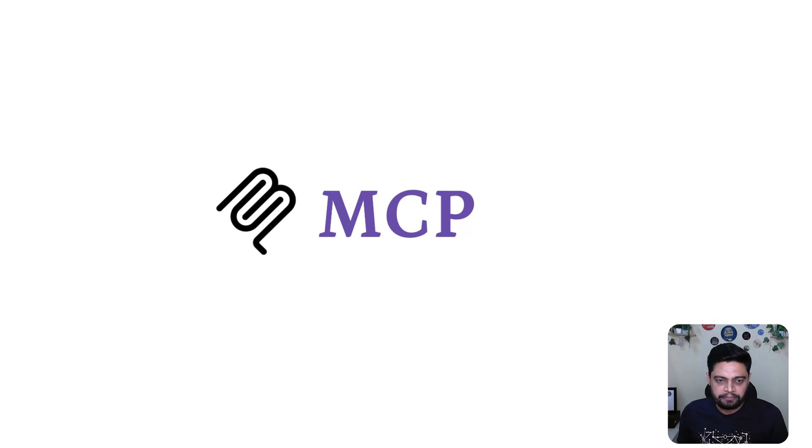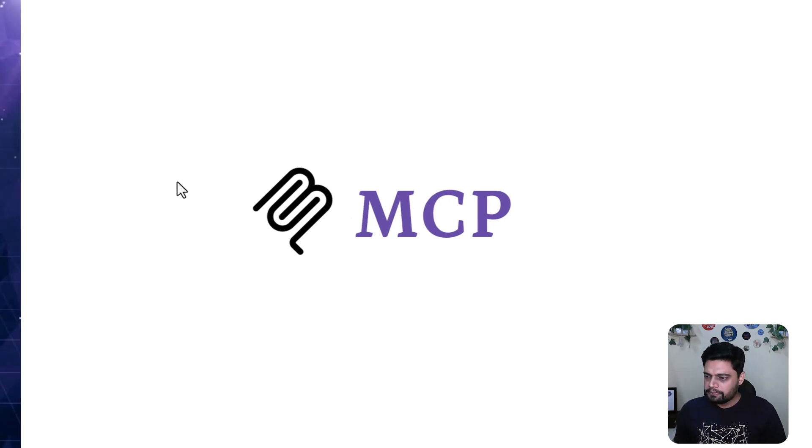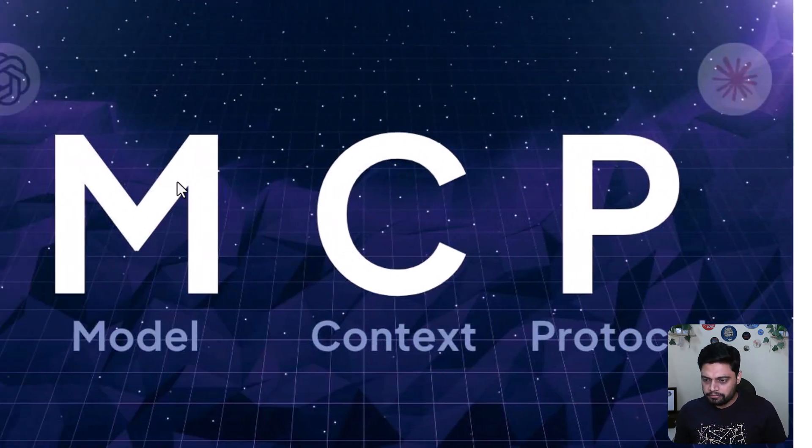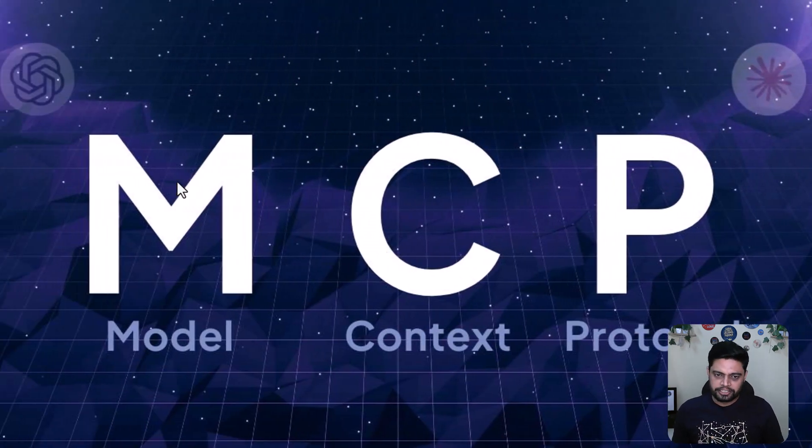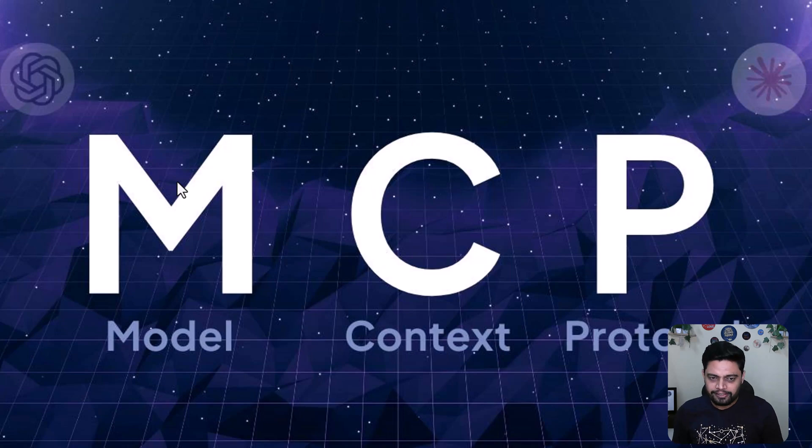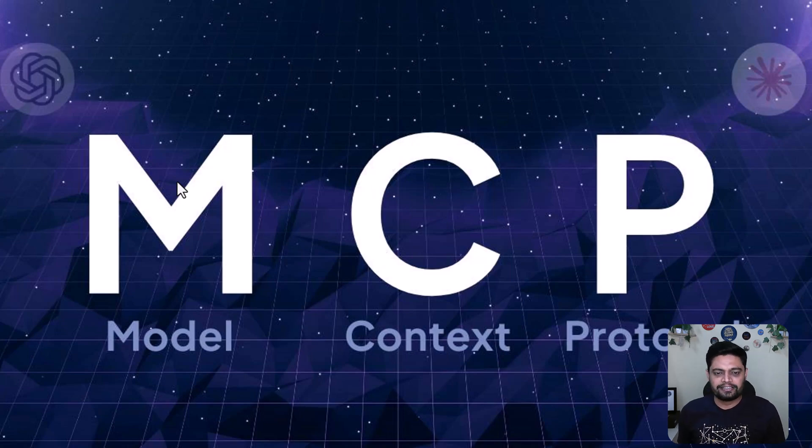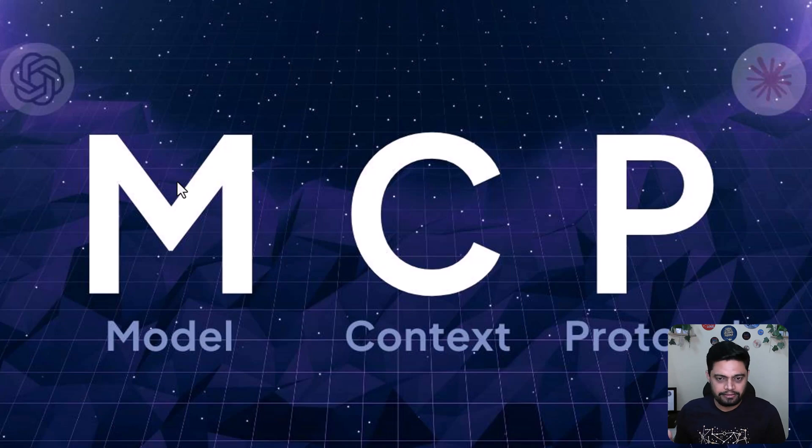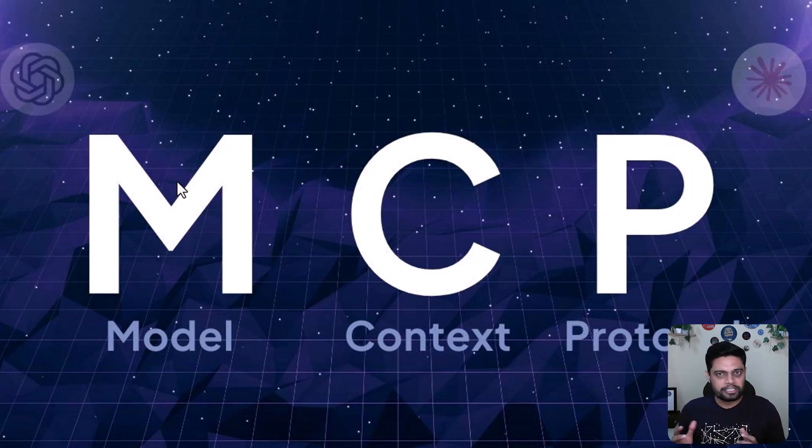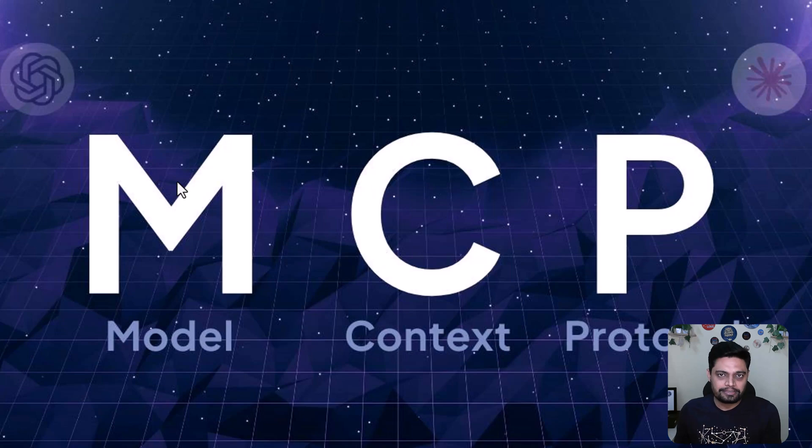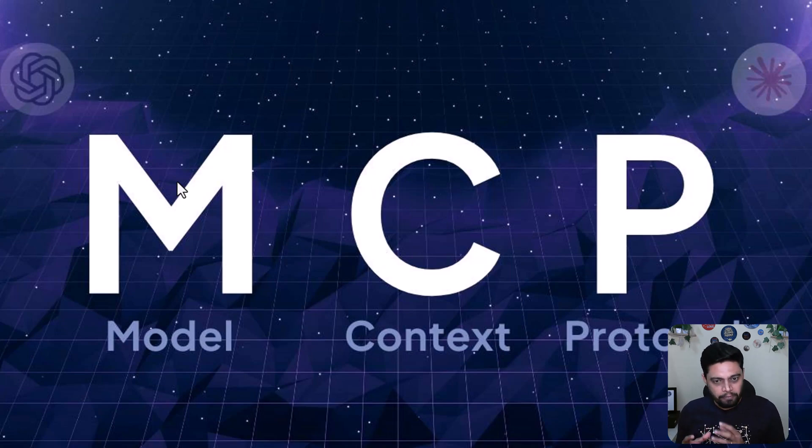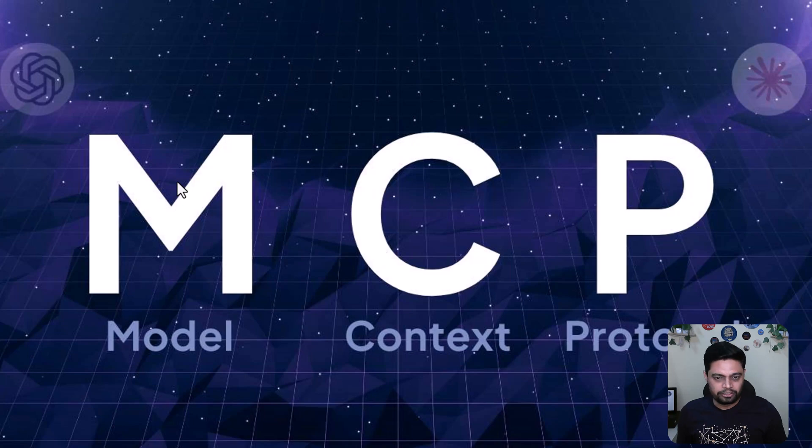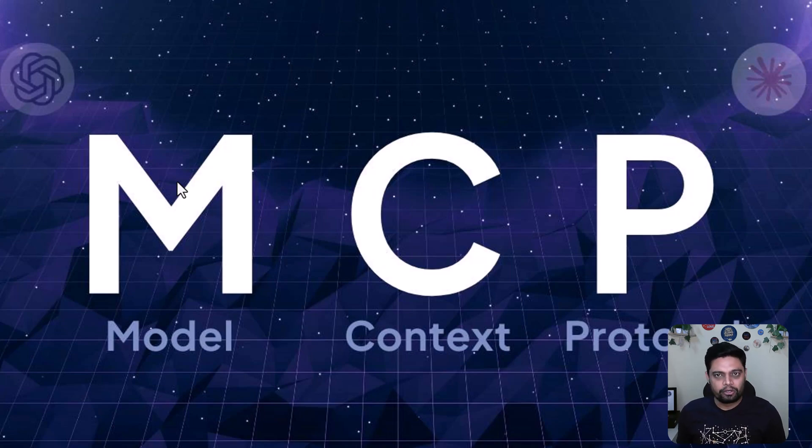What is MCP? MCP stands for Model Context Protocol. Think of it as a universal translator between your AI model and the world. Just like your phone connects to Wi-Fi to browse the internet, MCP connects your AI model like Claude or GPT to tools, databases, or APIs.